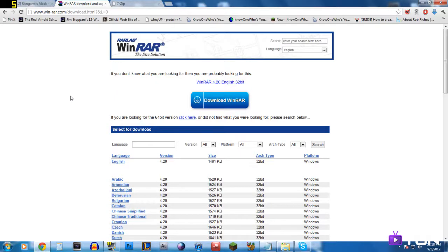Hey guys, it's NoOneWho and I've got a tutorial for today on how to install ModLoader for Minecraft 1.3.2. This is an awesome thing that you should definitely get if you're going to be using mods.